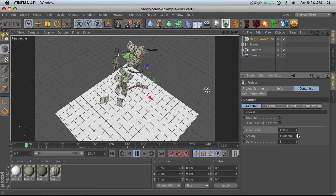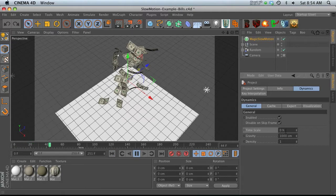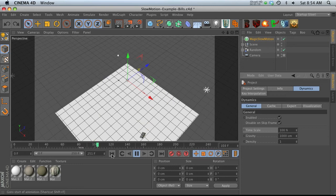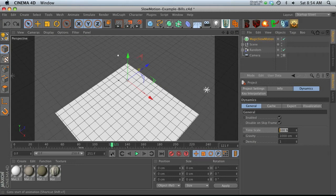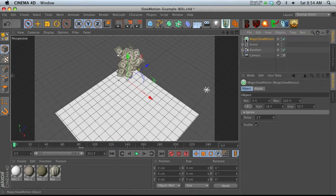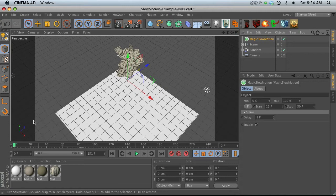So it's at a hundred percent and then it goes down to zero percent, then back to a hundred. That is magic slow motion linking up to this and changing it. You can't see it because there's no keyframes, but it is linking up to this property. So let's delete our magic slow motion.